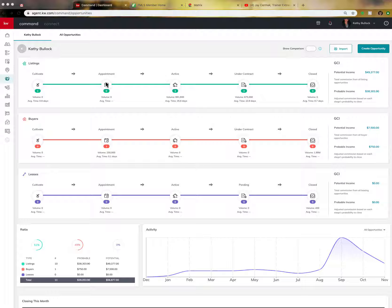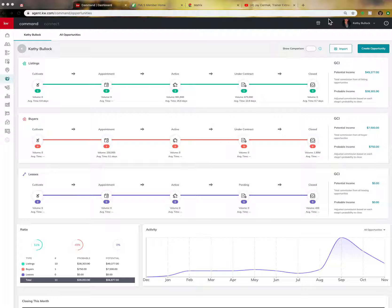So where it is, is next to your picture up in command, you will see this little bell icon. And when it has a red dot by it, if you click it...